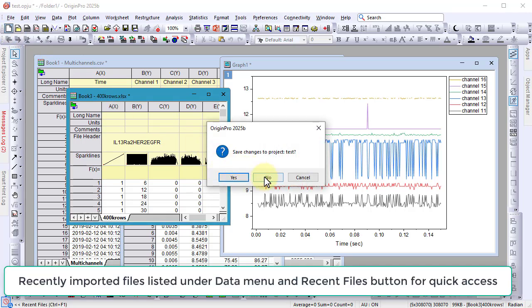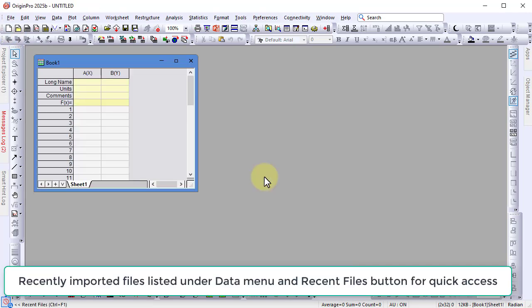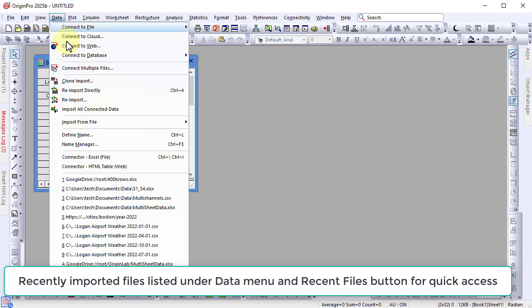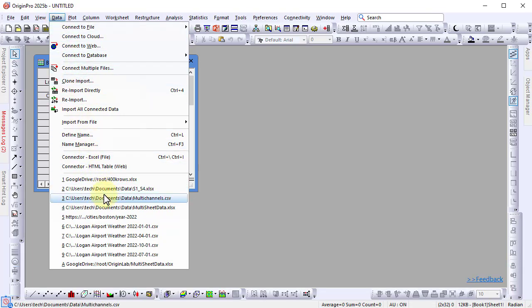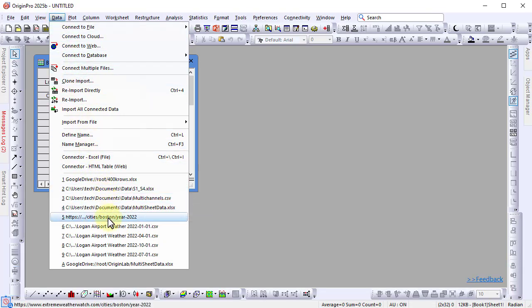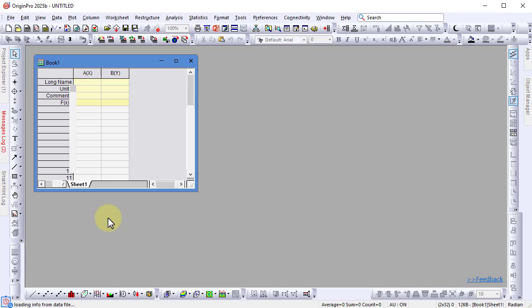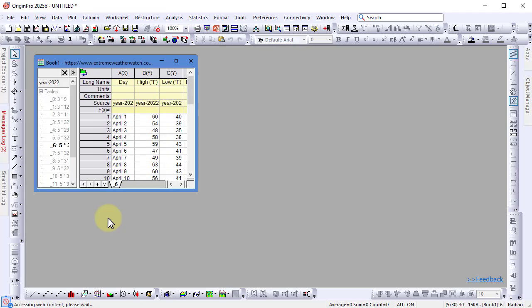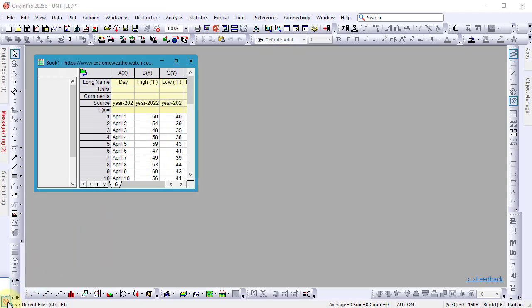You can quickly re-import recently used data through the data menu or the recent files list.